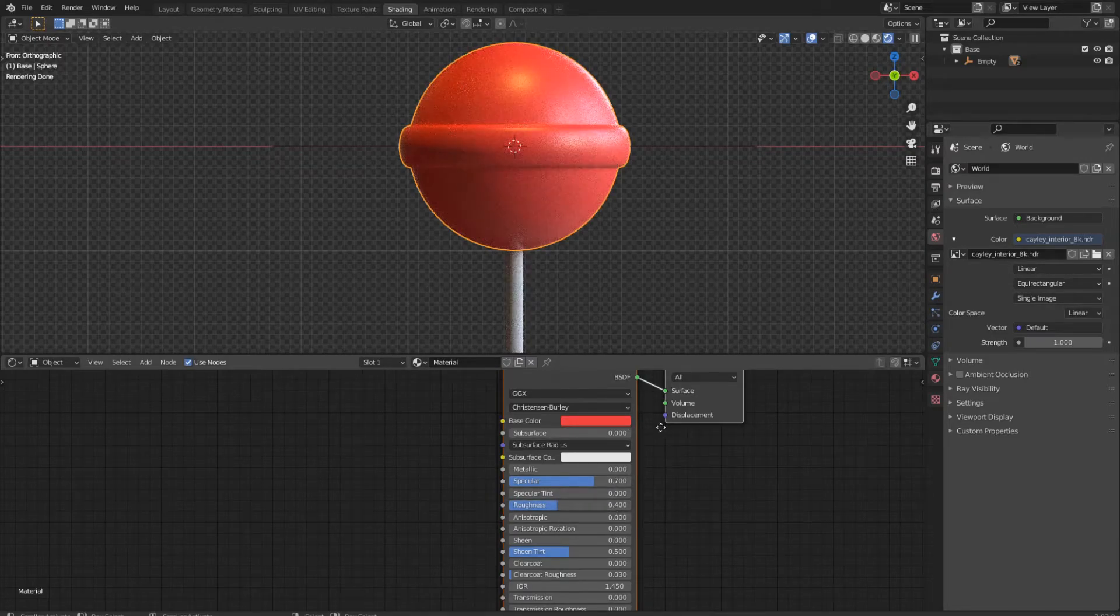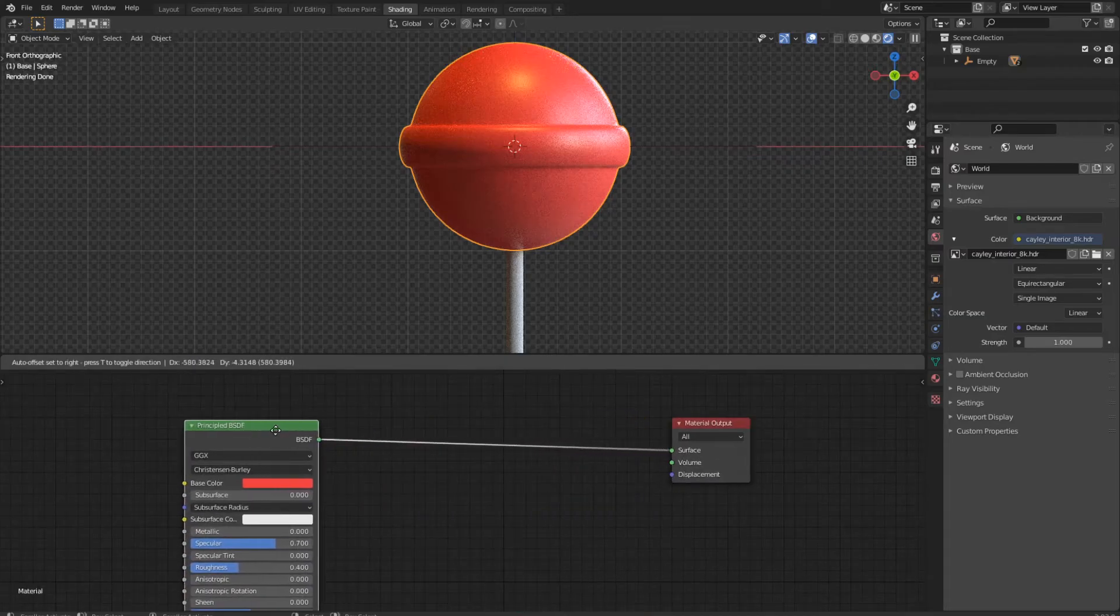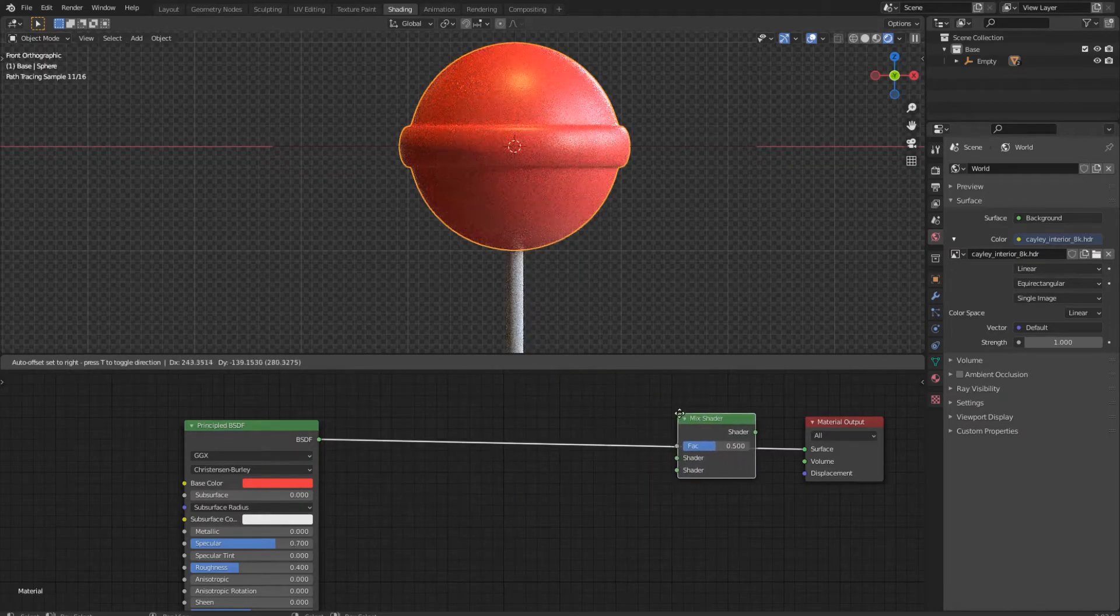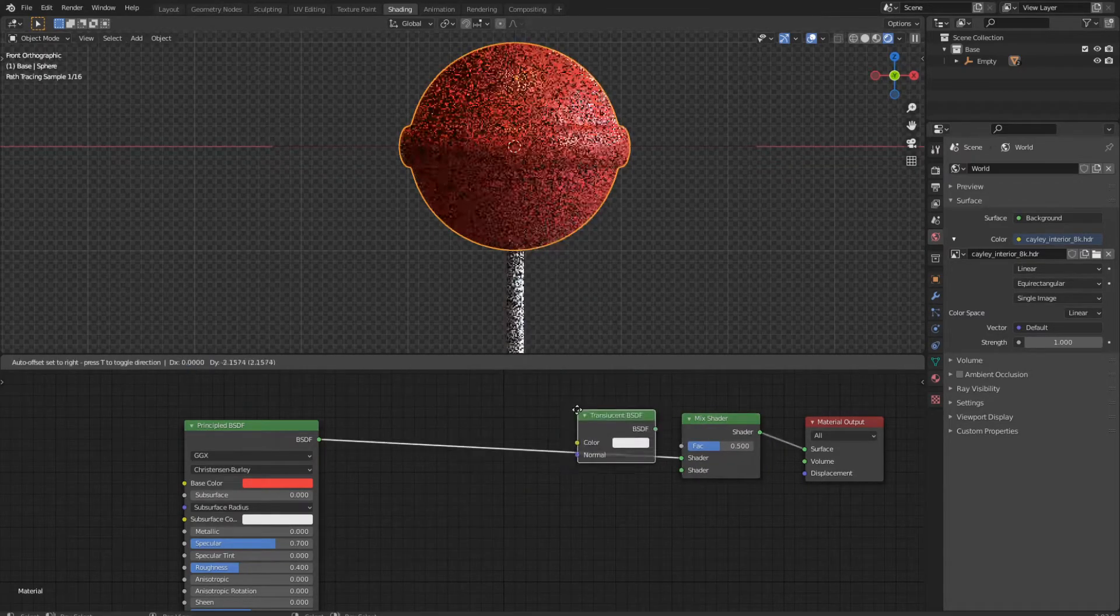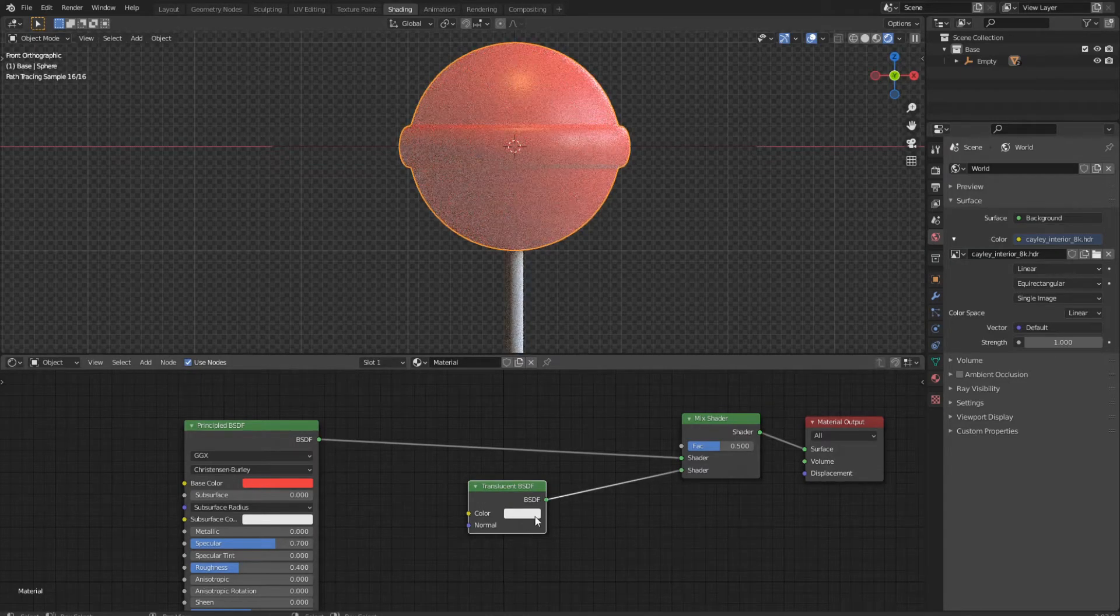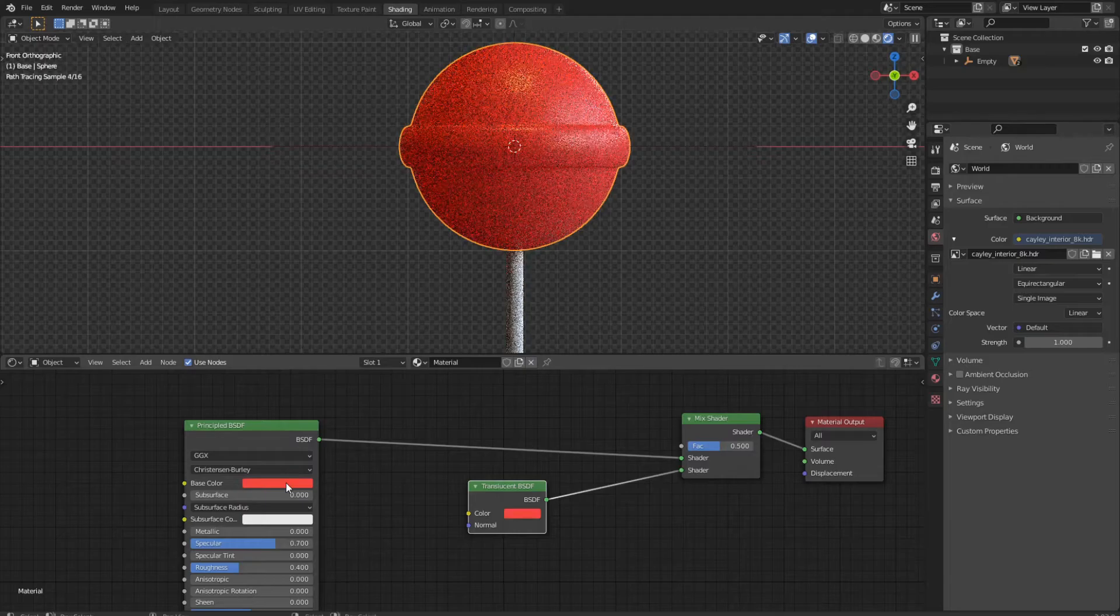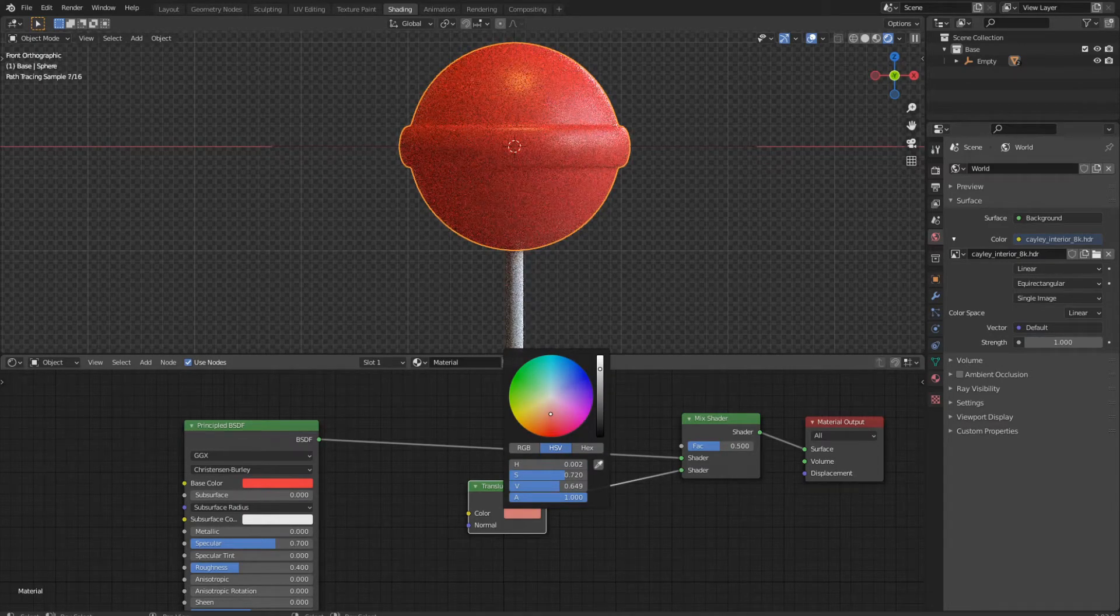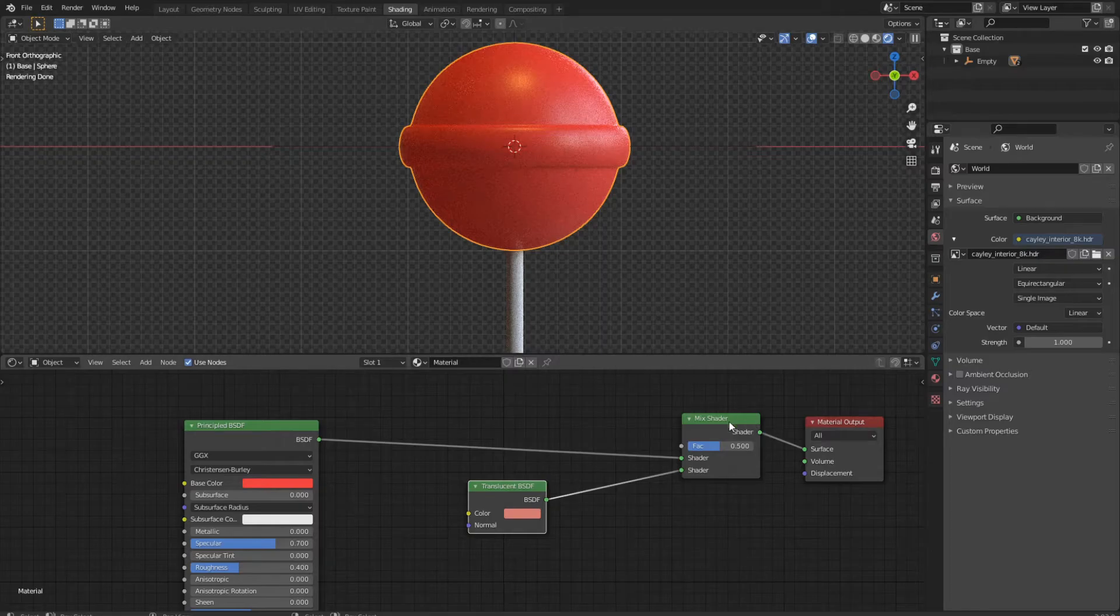Now we will make a bit of space. Then we add a mix shader and a translucent shader, which we mix together. And we choose the same color from the candy and bring it more to the whites a little bit. Now we change the factor of the mix shader to 0.6.